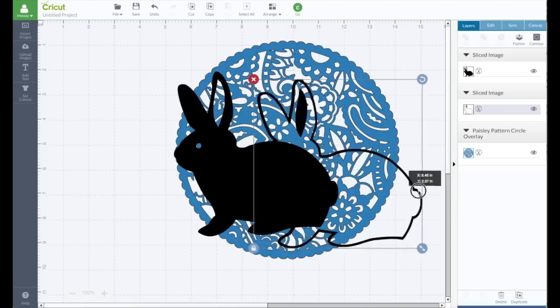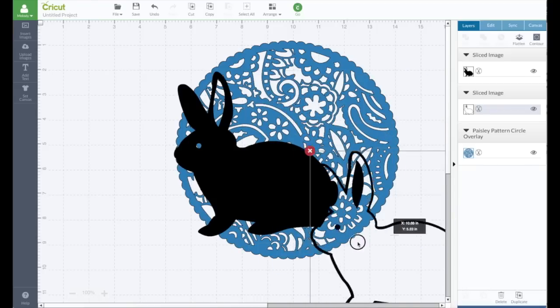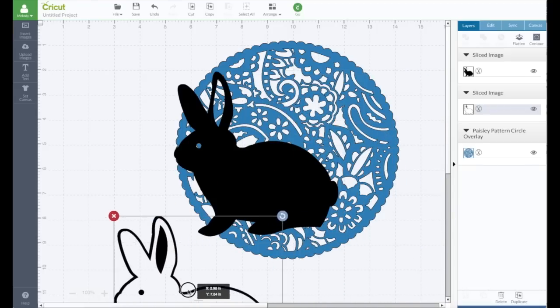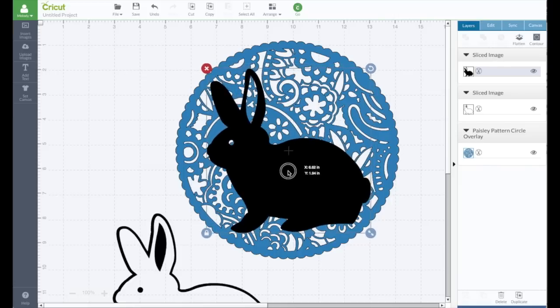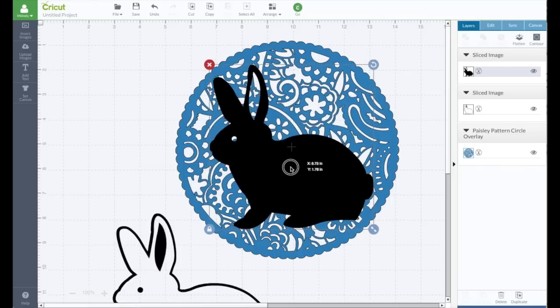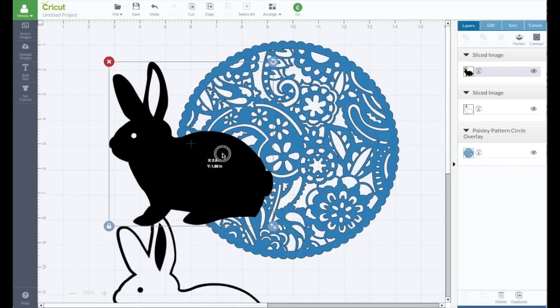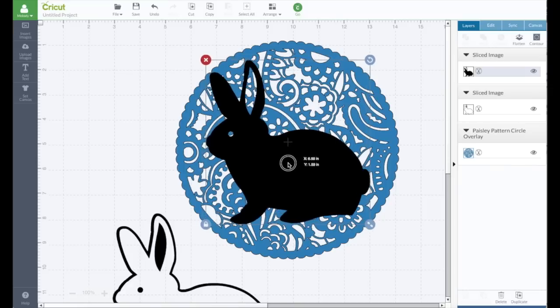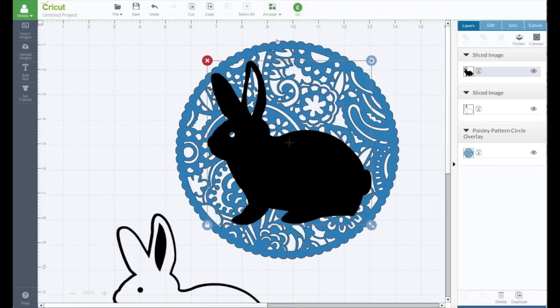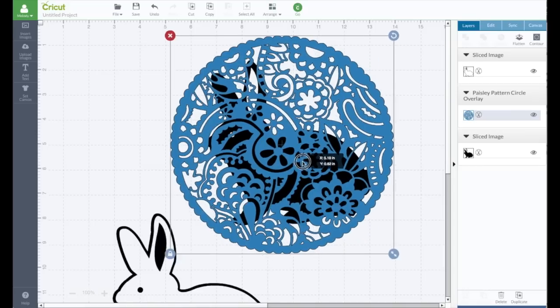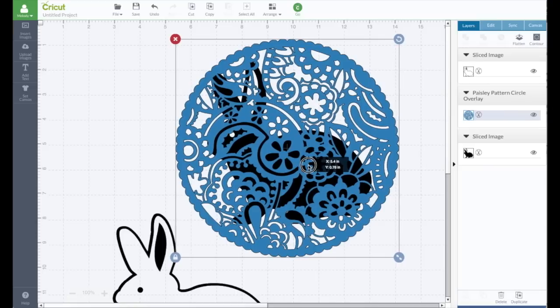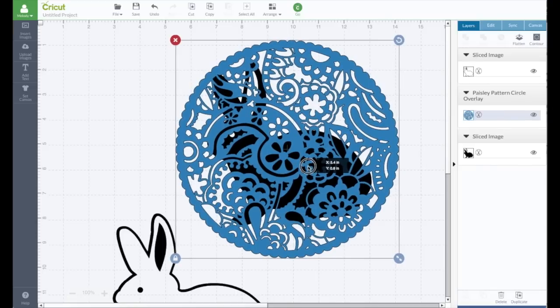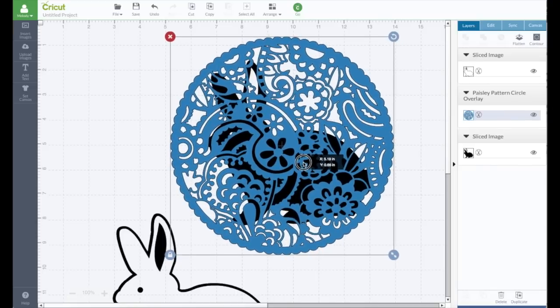I'm going to move this outline. I'm just going to move it down here, get it out of the way. And I'm going to move this bunny around. Look at the image. Actually I'm going to send it to the back. Send it to back. Just so I can see it better and see what I want on the bunny.